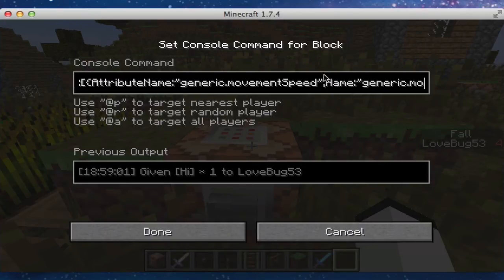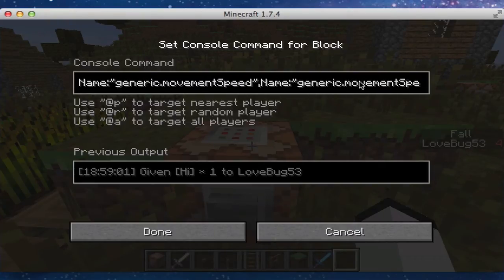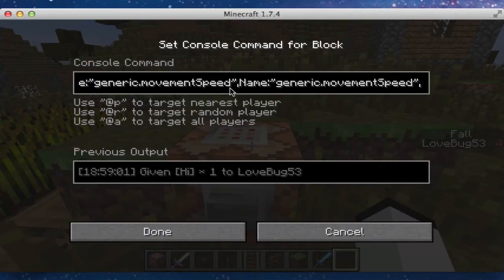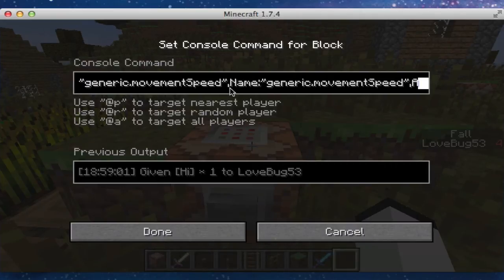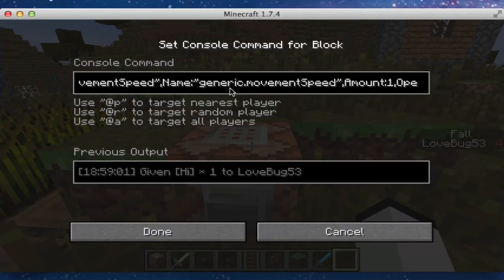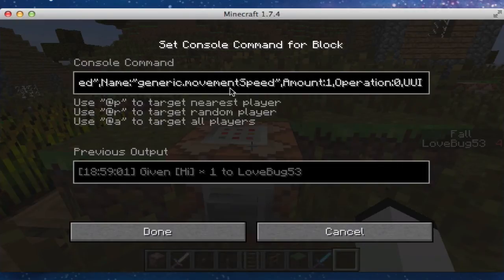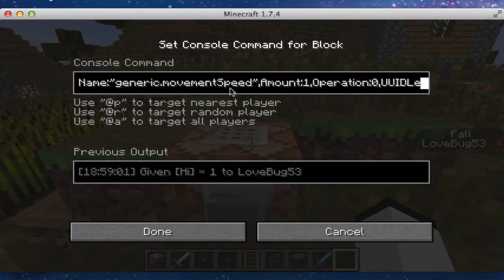End the quotation marks, comma, name — I'm not sure if you have to have it or not. But do name, colon, quotation marks, and then do the same thing as this one, although I'm not sure if it's necessary. End your quotation marks, and then comma, amount, colon, one.